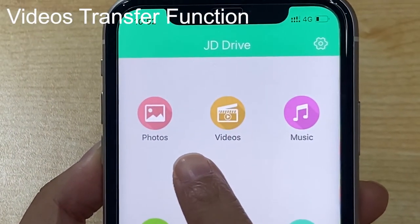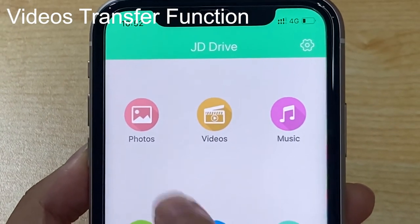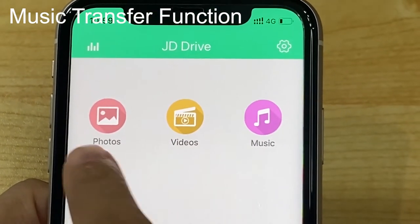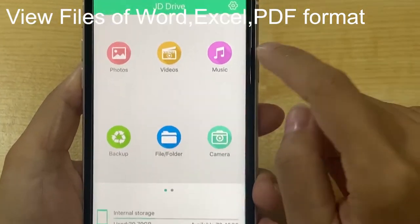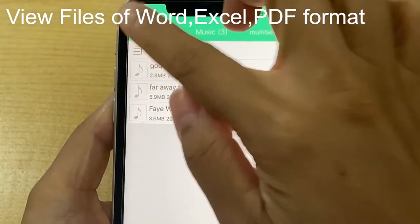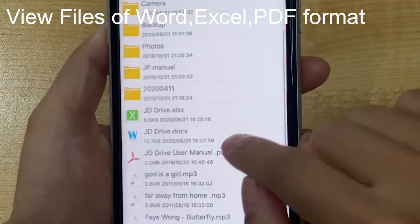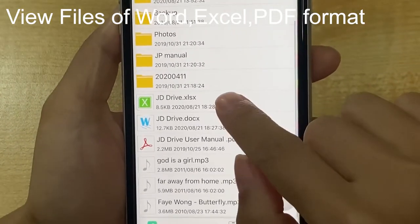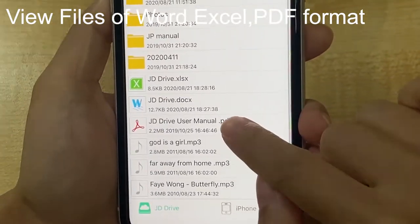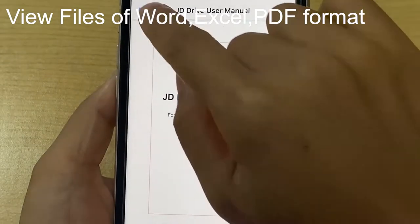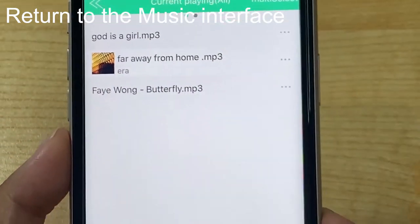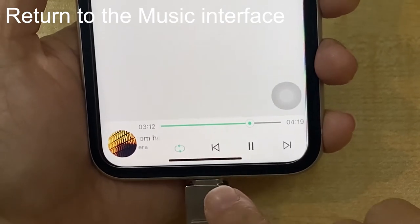The use of the video transfer function is the same as photos. For the music transfer function, the use is also the same as photos. While playing music, we can view files in Word, Excel, and PDF format. We can select the music player icon in the upper left corner to return to the music player interface to pause the music.